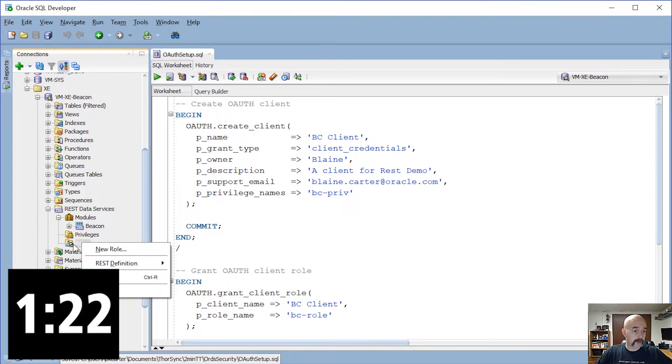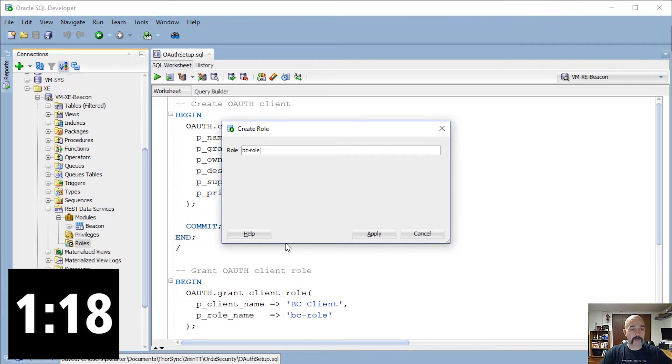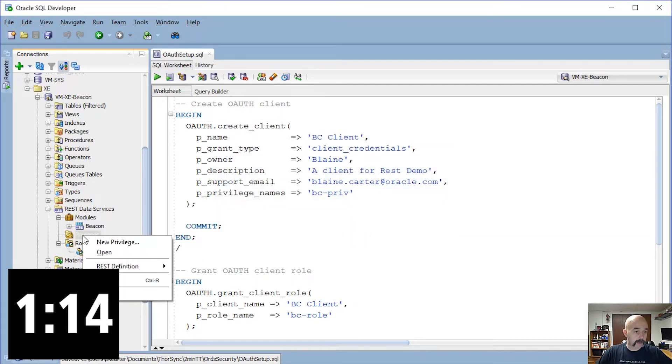First, we want to create a new role, so right-click on Roles, click New Role, call this PC role, and hit Apply.